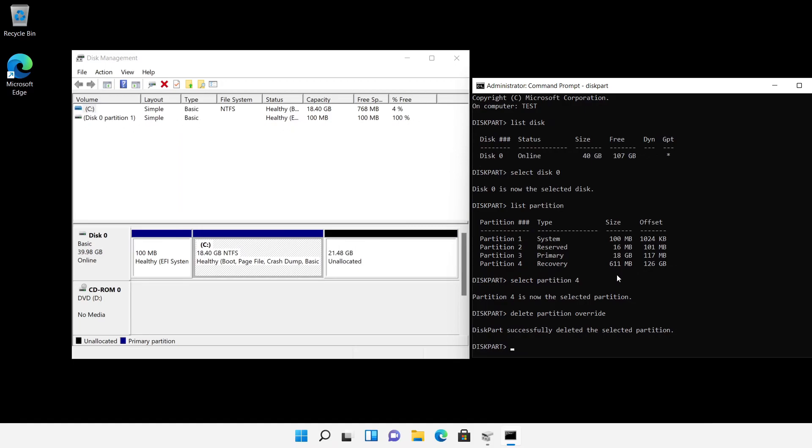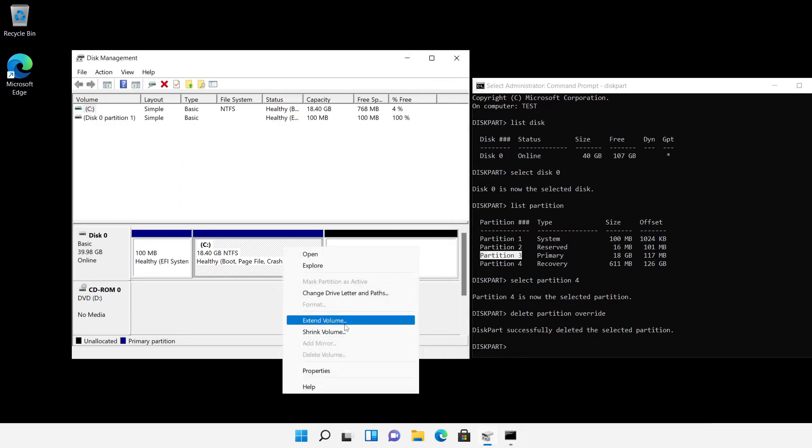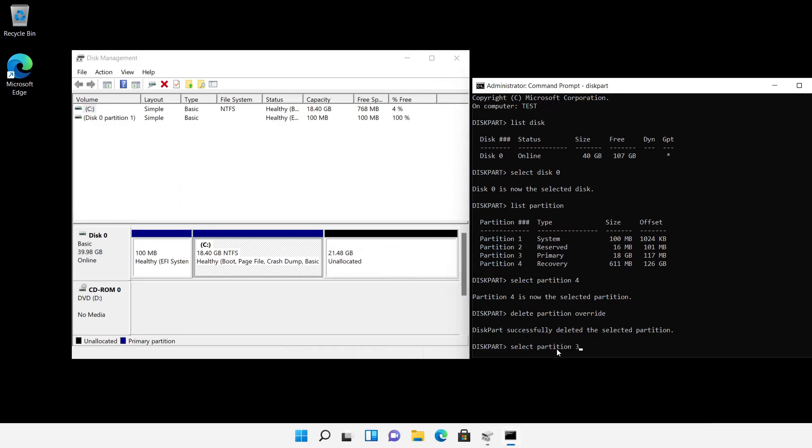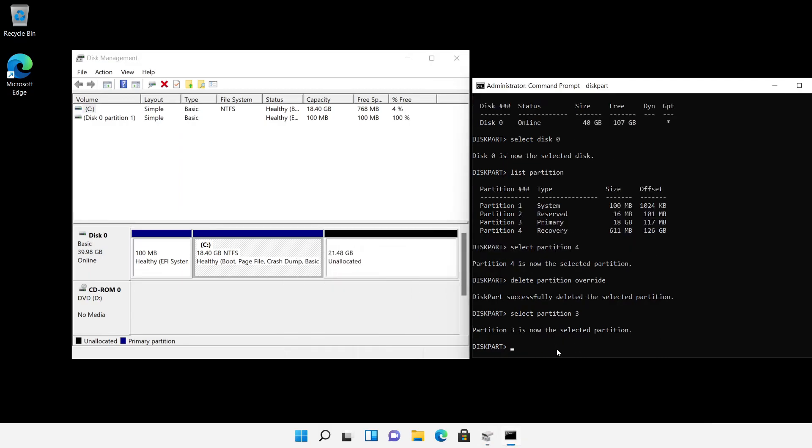As a last step we can extend the C partition by the free space, either via disk management, or diskpart by selecting partition 3 and a subsequent extend.